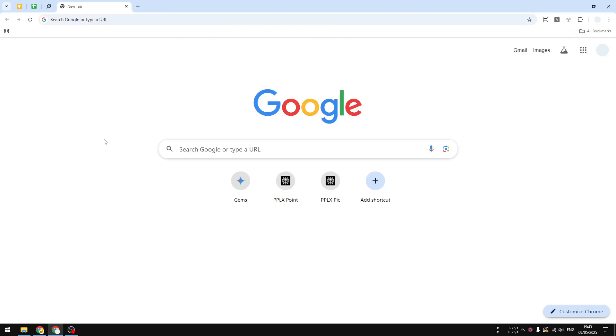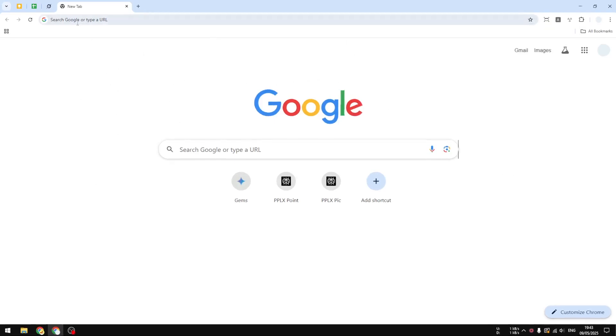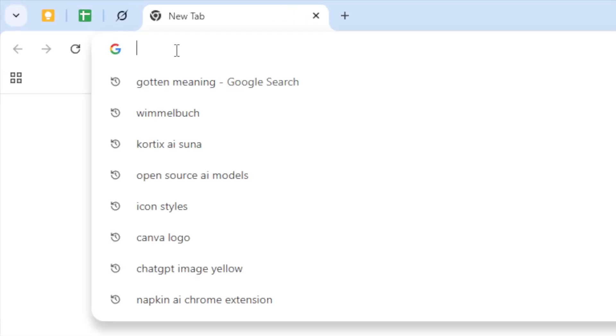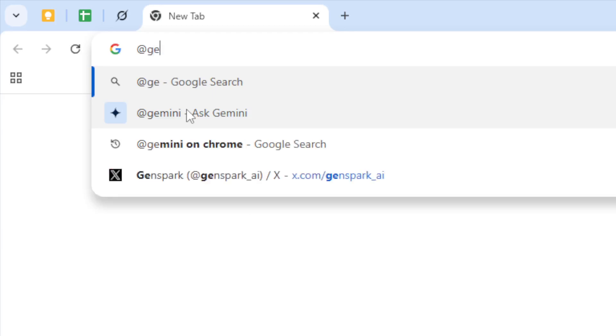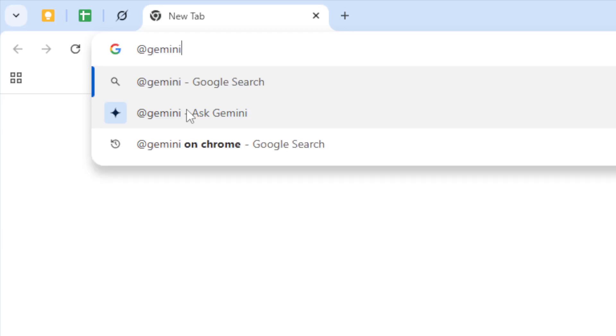If you're using Google Chrome and type the @ symbol on the address bar, it will show many options, and one of them is the Gemini AI. This is a feature from Google that lets you use Gemini AI directly from the address bar.